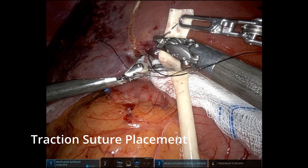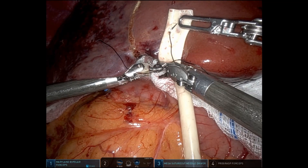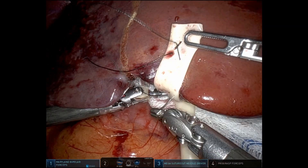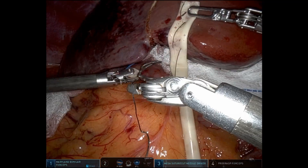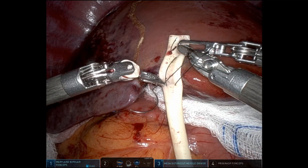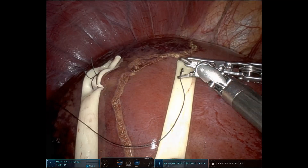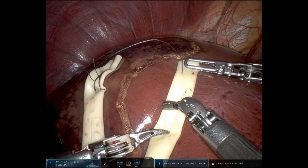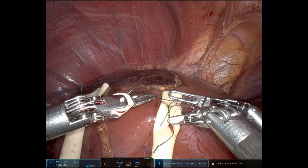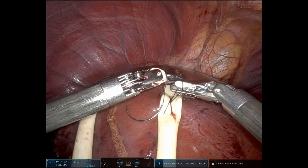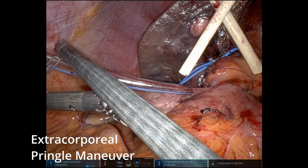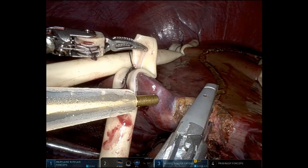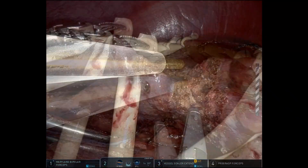Next, we're going to place our traction sutures. We use a 3-0 silk cut to 12 centimeters and a 10-centimeter quarter-inch Penrose drain. It's a figure-of-eight suture, and this provides traction. Typically one of the robotic arms — usually arm four — and then also the assistant will help with exposure during the transection. There's one on either side of the planned transection plane so that we can open it like a book. Here we use an extracorporeal Pringle with a 24-inch chest tube. We use Pringle routinely to try and make this as bloodless as possible.